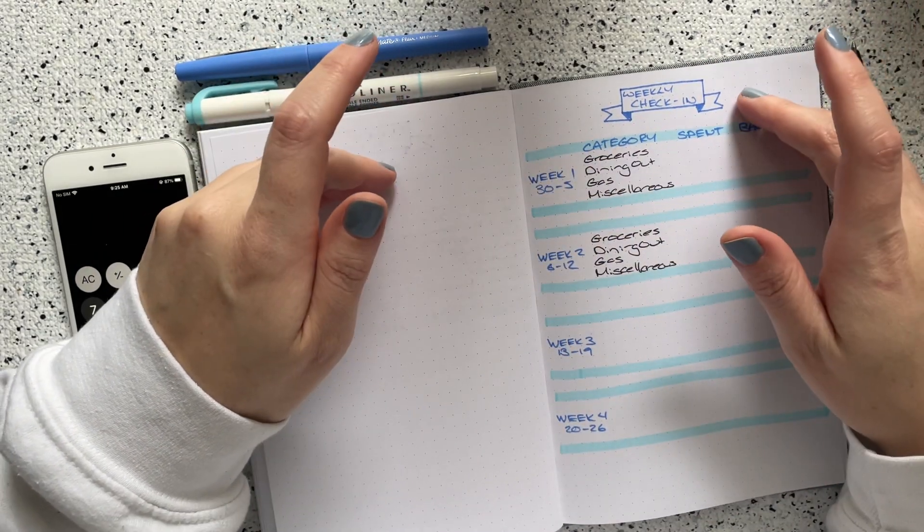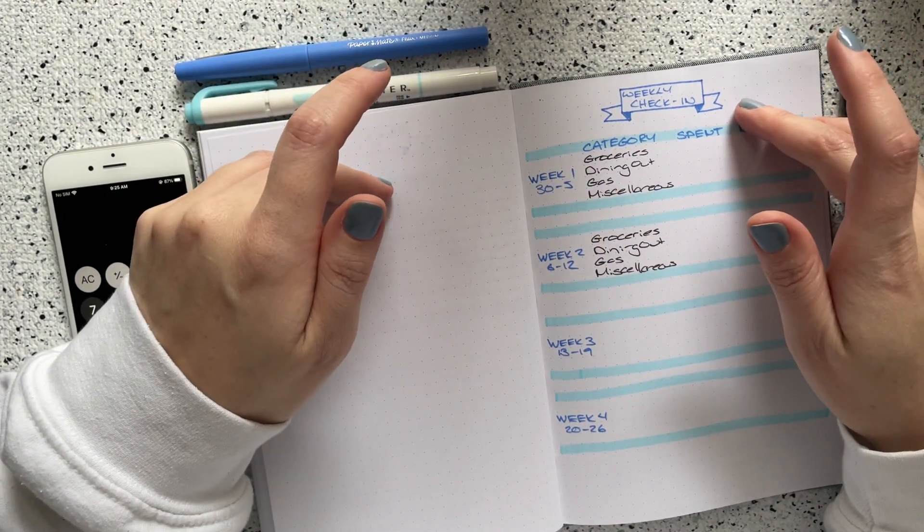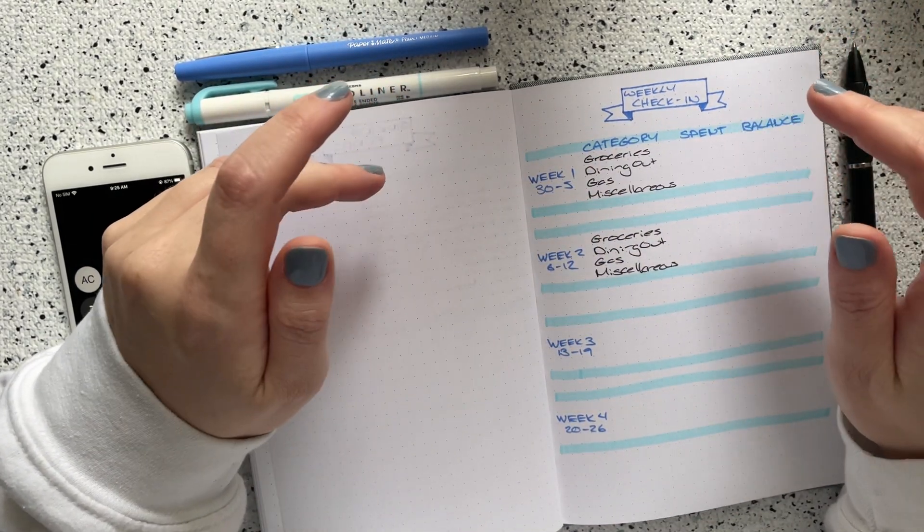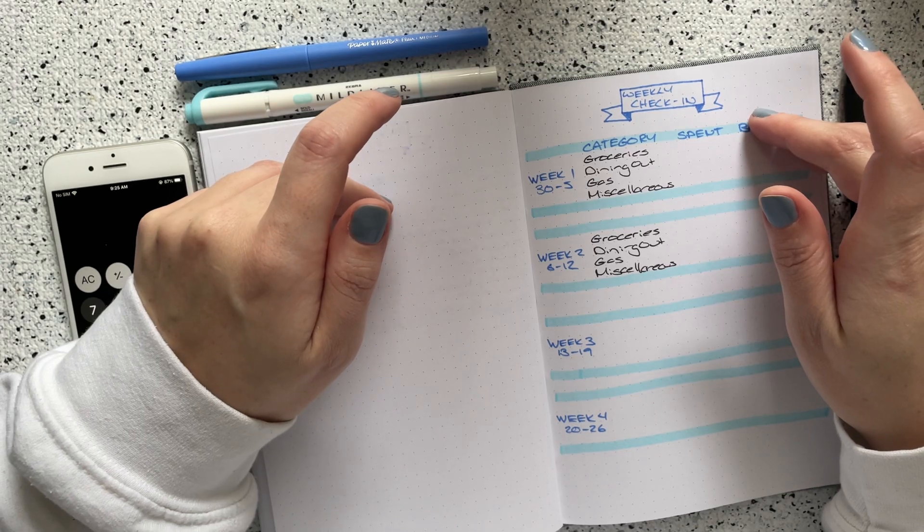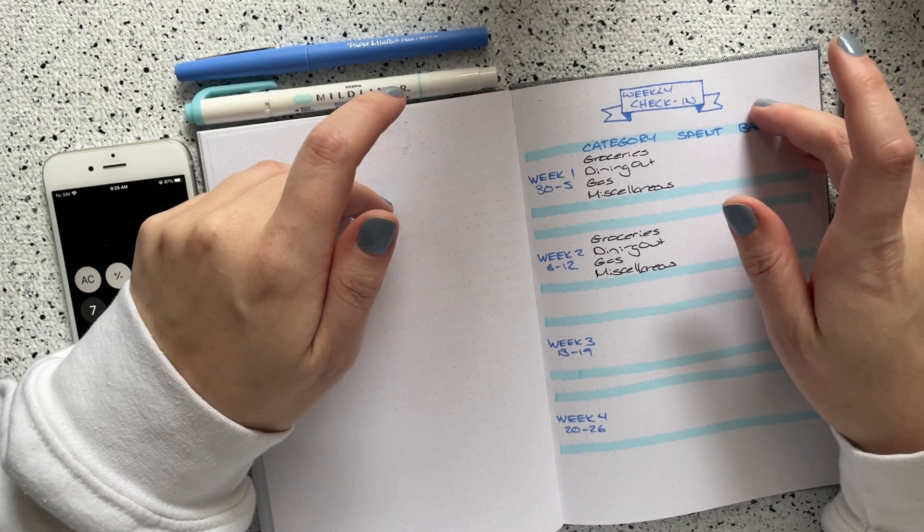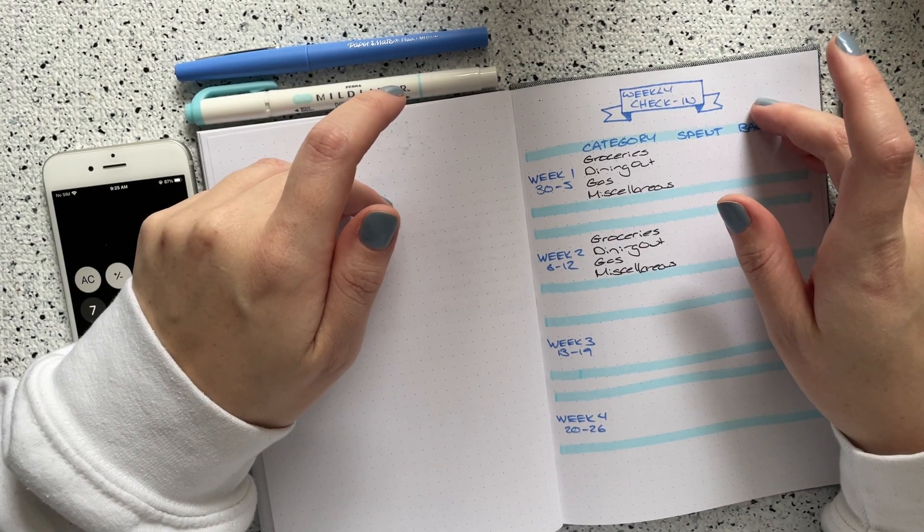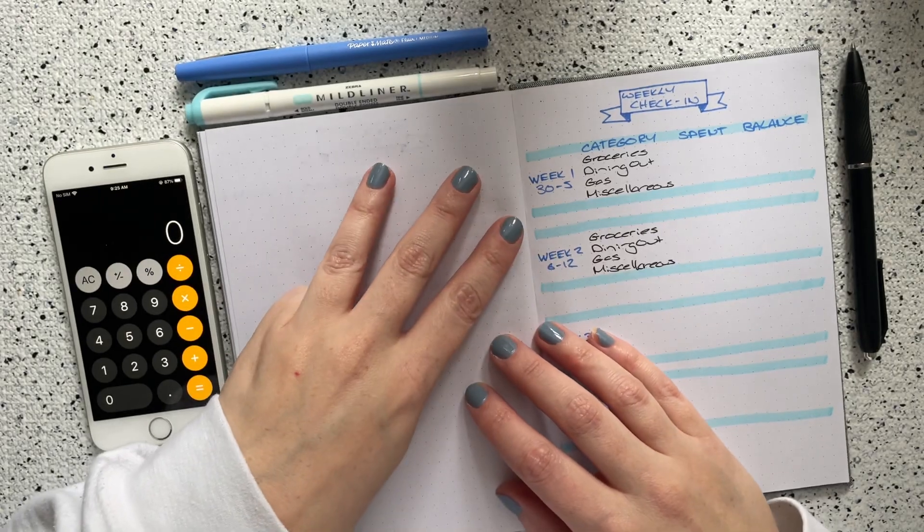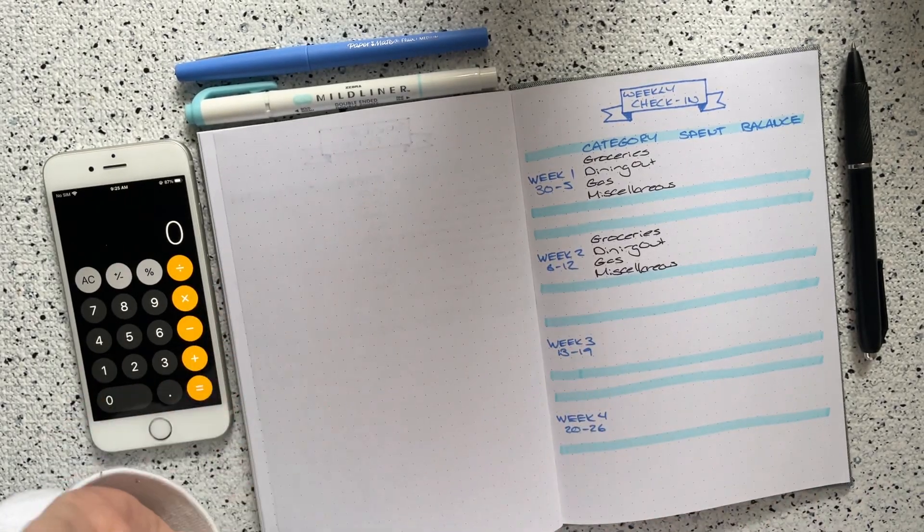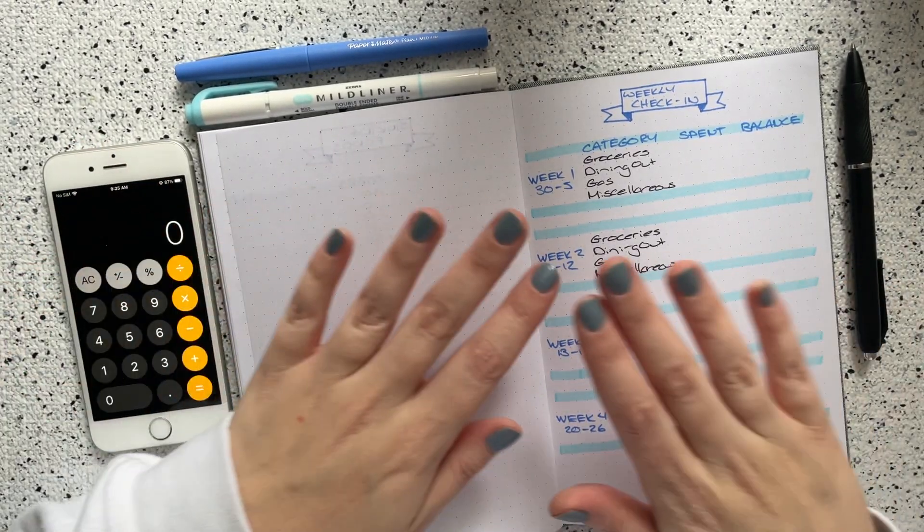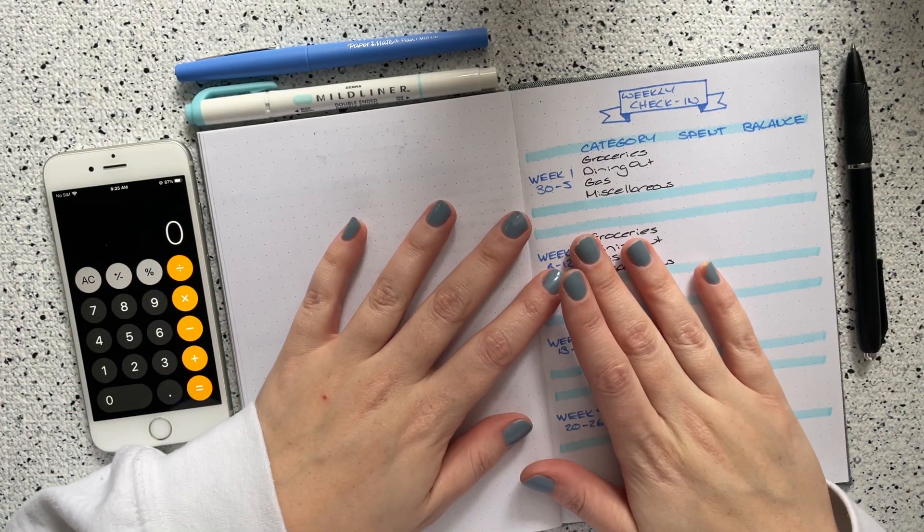Hello everybody and welcome back to my channel. My name is Amelia and this is Amelia Budgets. Thank you so much for tuning in. Here on my YouTube channel I post a variety of different budgeting related videos, usually three times a week. So if that is content that you are interested in, I would love it if you would subscribe.